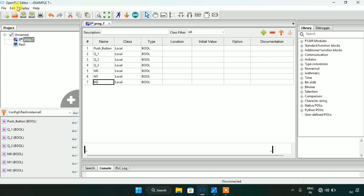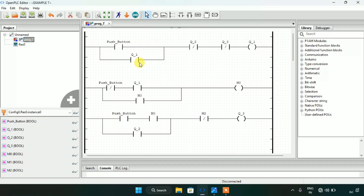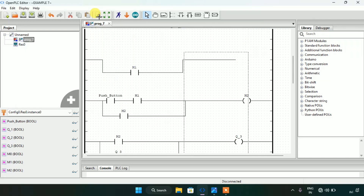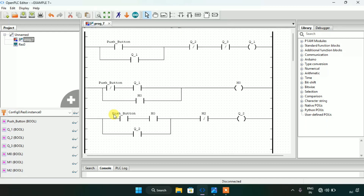Now let's head over to the software and make a new project. Create a new folder — I named it 'example 7'. Then create variables: first a push button, then three coils. The type of the variables will be boolean. For this ladder diagram you are also going to need three memory bits: M0, M1, and M2. I already created the ladder diagram here but I will delete it and start from the beginning.